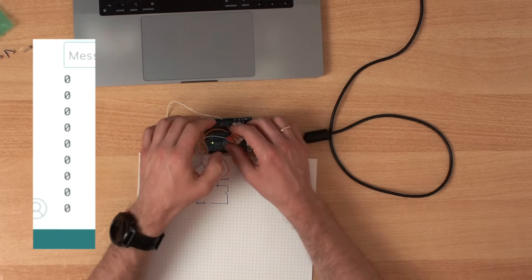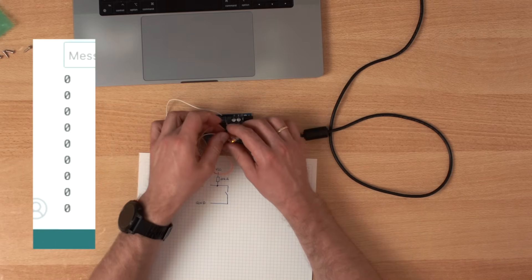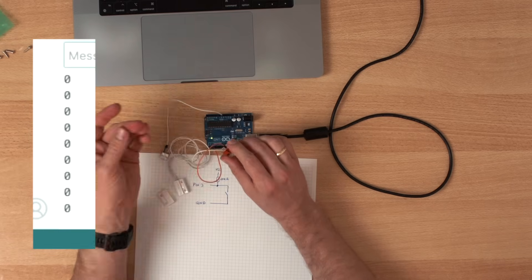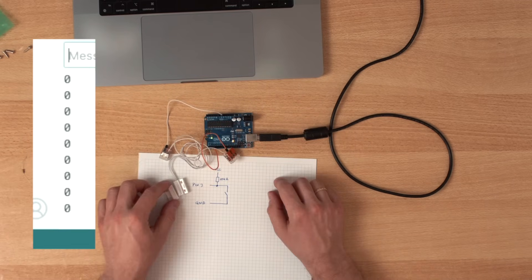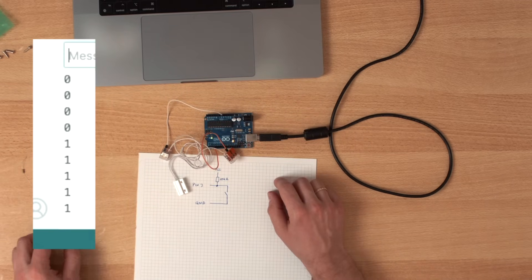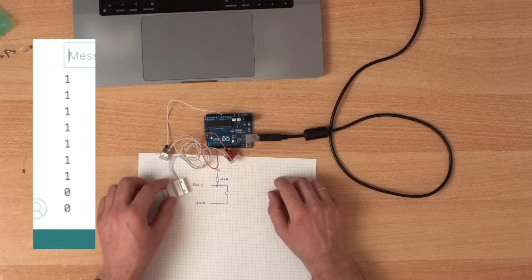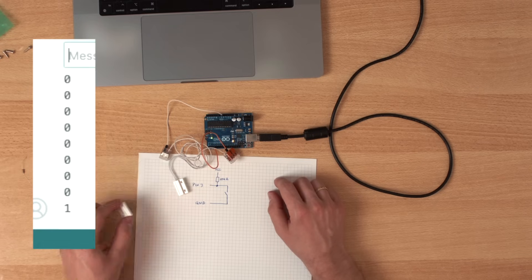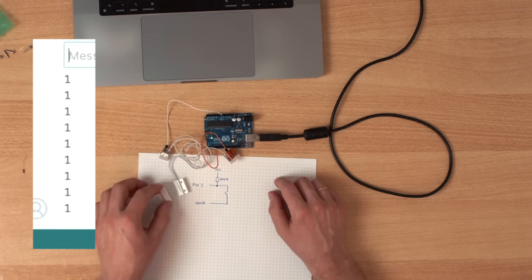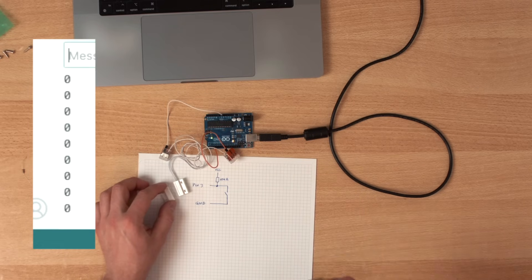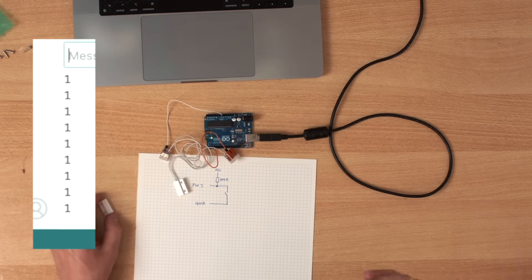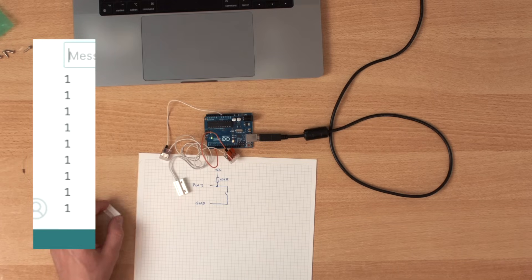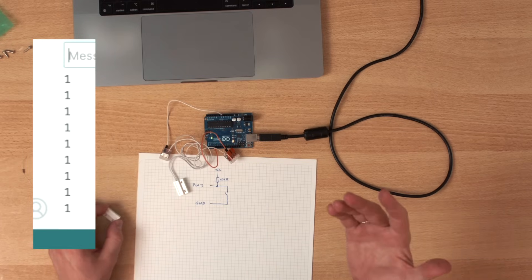And we can now safely remove this 10k resistor. And it now uses this internal resistor to pull up the signal if the contact isn't closed.